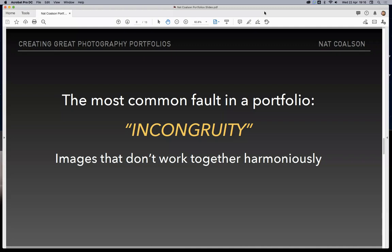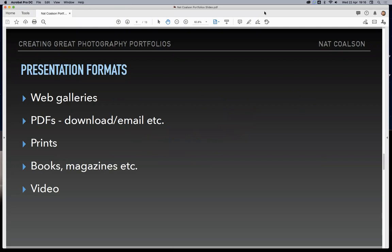The biggest fault I see very consistently in portfolios — whether it's a book, a web gallery, or a set of prints — is that things are incongruous: pictures that really don't go together. The whole point to a strong portfolio is that the elements have to really fit together. Reviewing the presentation formats: we have web galleries, which most photographers have in one form or another. This could be on your own website, on Flickr, Smugmug, or even a Facebook album. Your Instagram profile page, the way it's presented as a gallery — whenever you're putting together a collection of images that people might see all at one time, you want to apply these portfolio curation techniques.